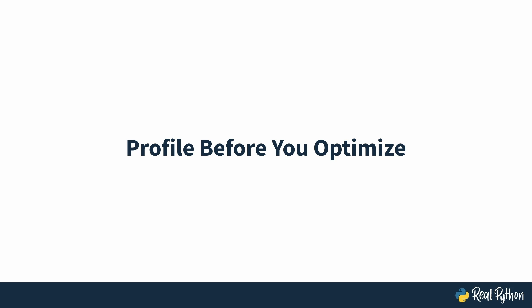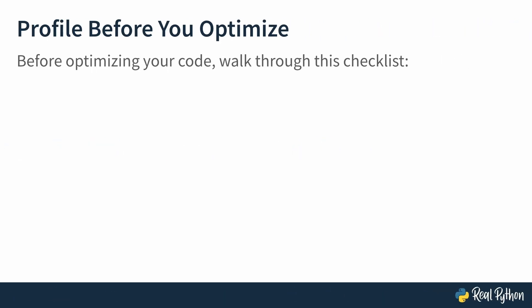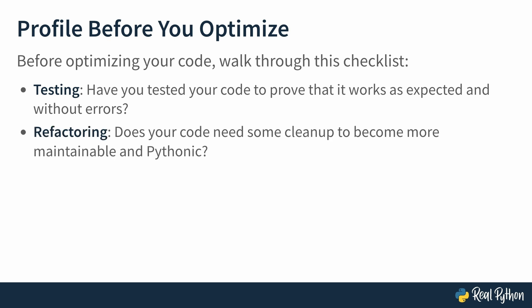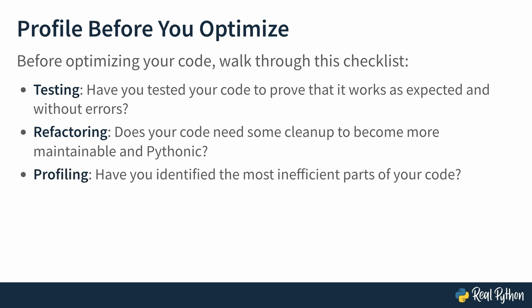Most of the time, you'll only worry about performance after everything else works well. Now, how can you actually check if everything is working? You can go through this checklist to make sure everything is working. Testing: Have you tested your code to prove that it actually works as expected and without errors according to your business requirements? Refactoring: Does your code need some cleanup to become more maintainable and pythonic? And finally, profiling: Have you identified the most inefficient parts of your code?